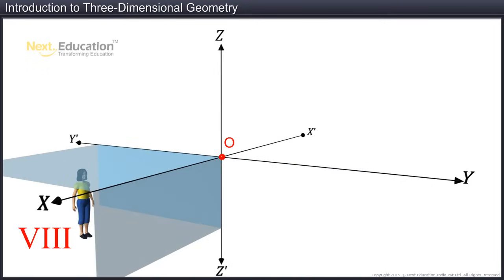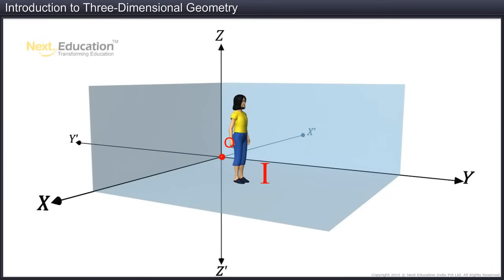Here, x-O-y-z is an octant. This octant is enclosed by the x-y-z axes. Similarly, the other octants are named according to the axes that enclose them.